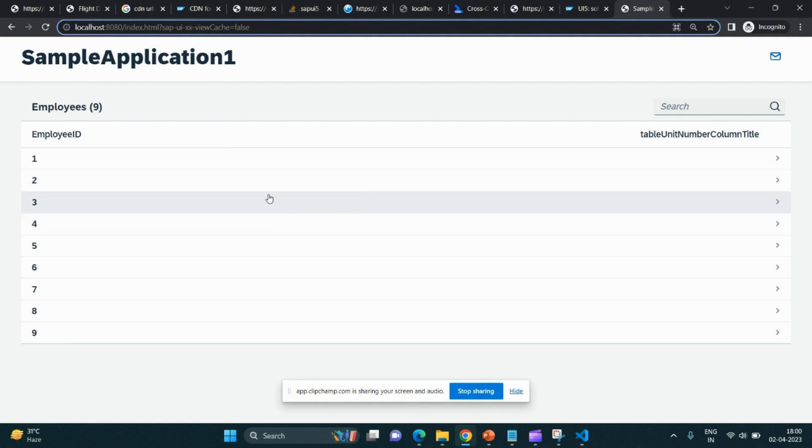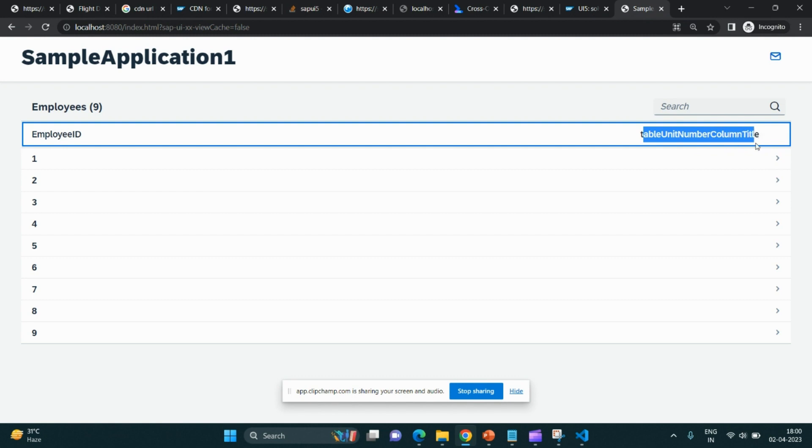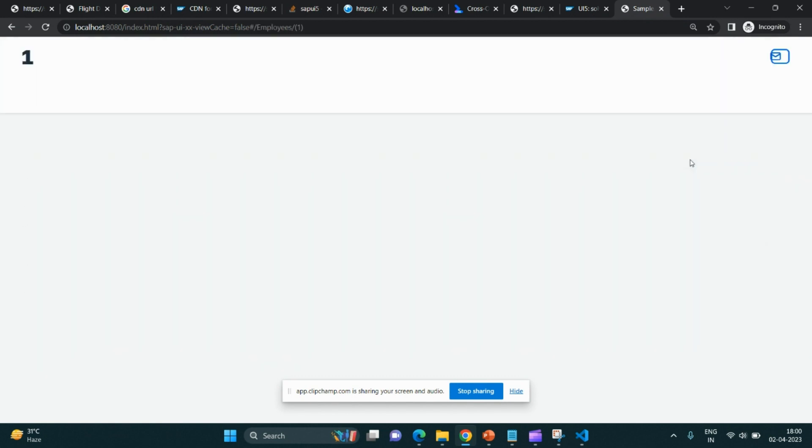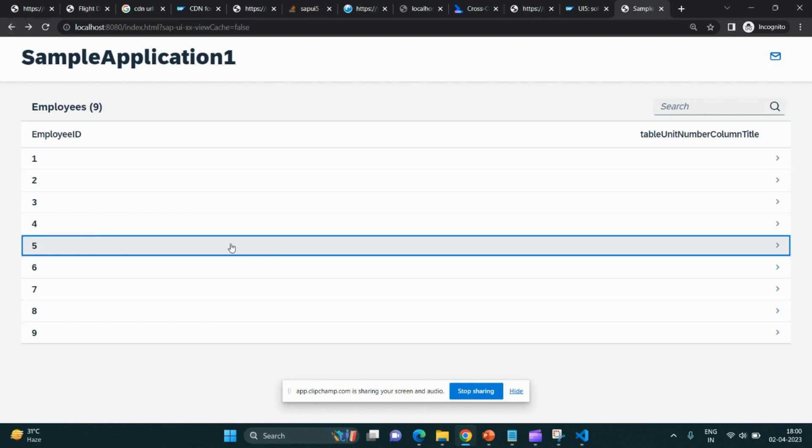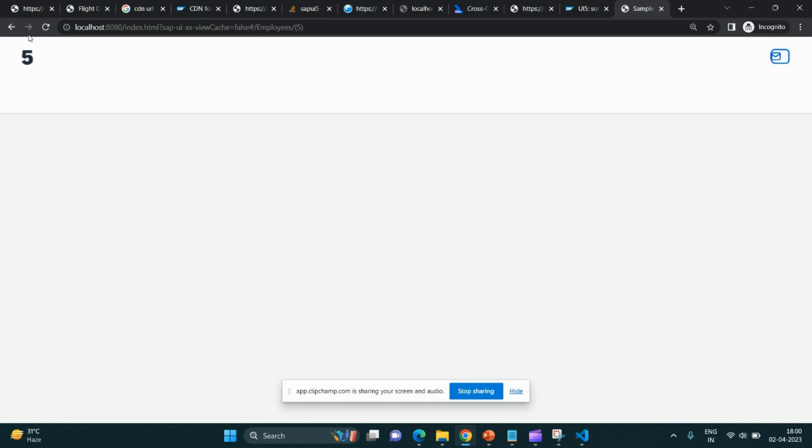My application got opened in a local port. 8080 is a local port. See, I have selected employee ID and table unit number of column title. Let me click over here. So no information is coming, but your application is getting populated, right?